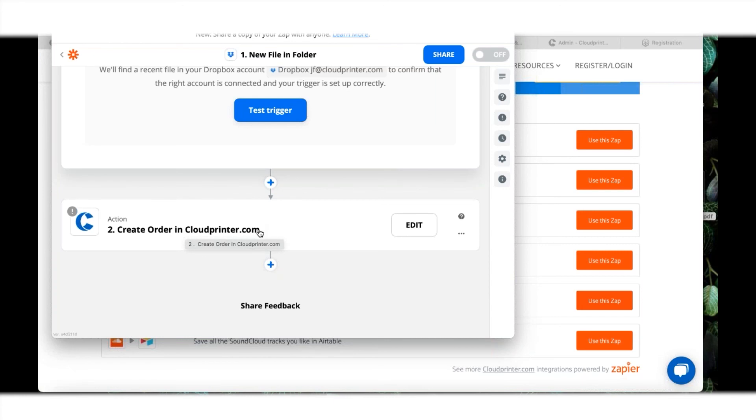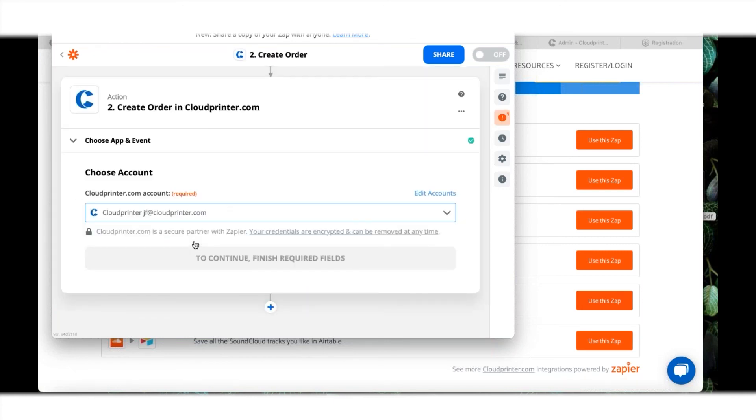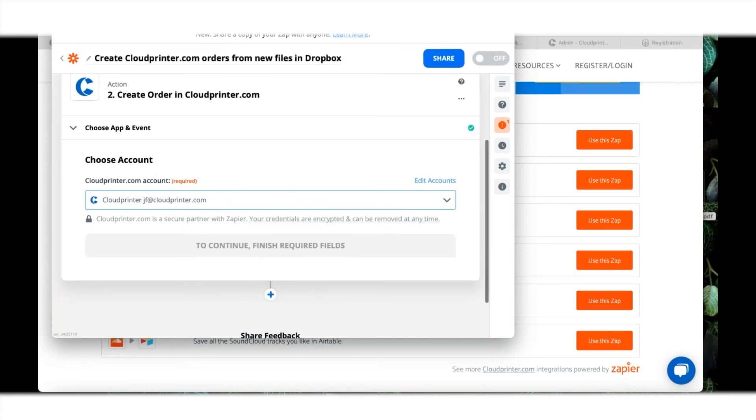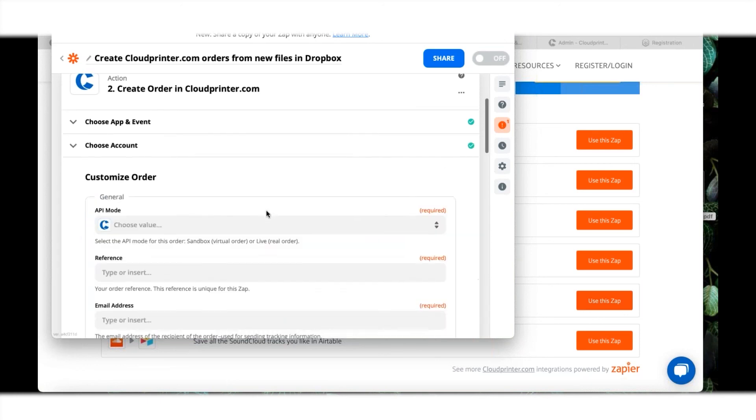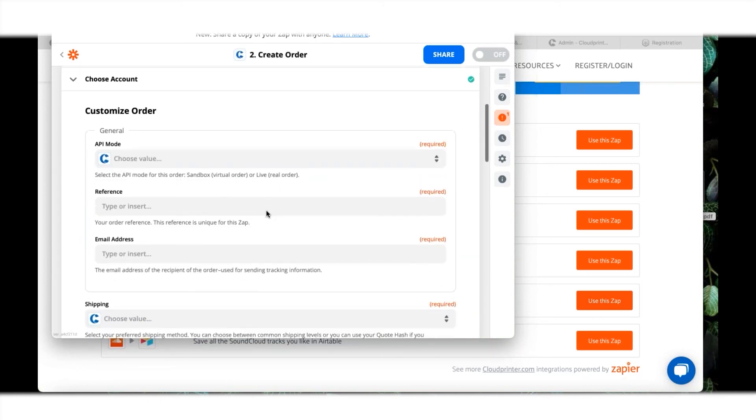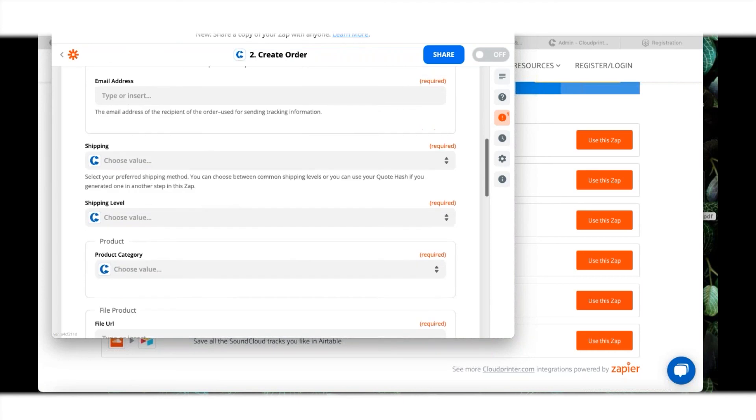What is your Cloudprinter account? I have it right here. I have my own account created, and you can continue.